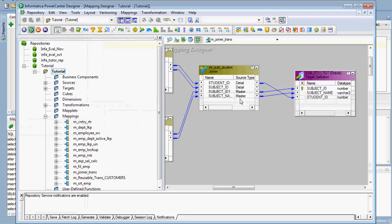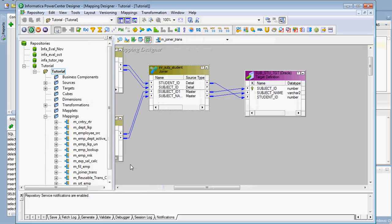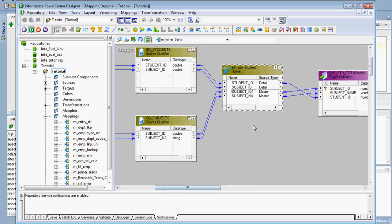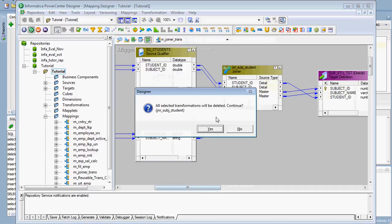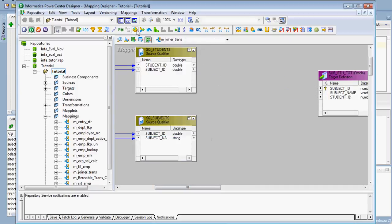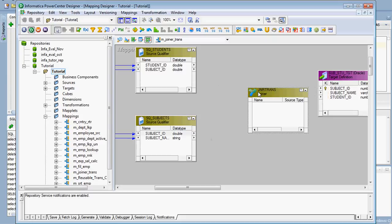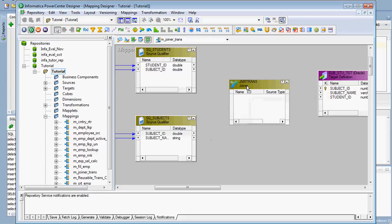Now we will see how to create the joiner transformation. I have already created one mapping for that purpose. To create the joiner transformation, click the joiner transformation icon and drag it into the mapping.